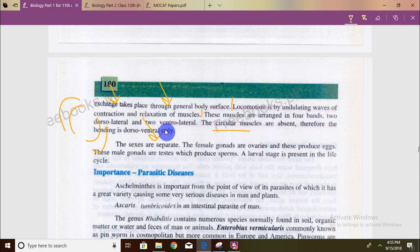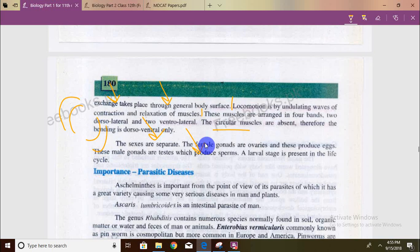In nematodes, sexes are separate. There are female gonads — ovaries producing eggs — and male gonads — testes producing sperm. A larval stage is present. Some are free-living. There is a larval stage in nematodes.